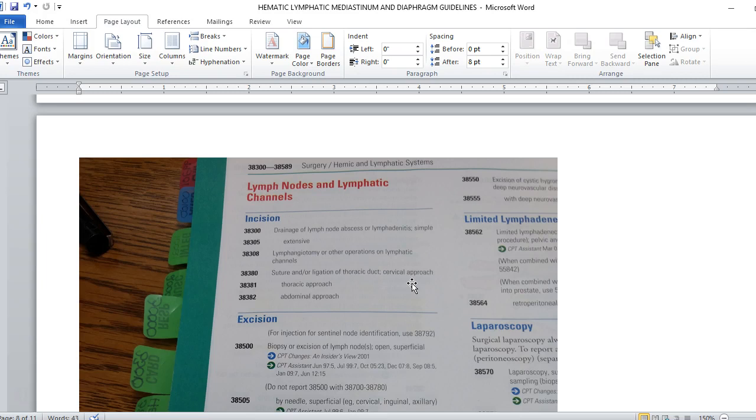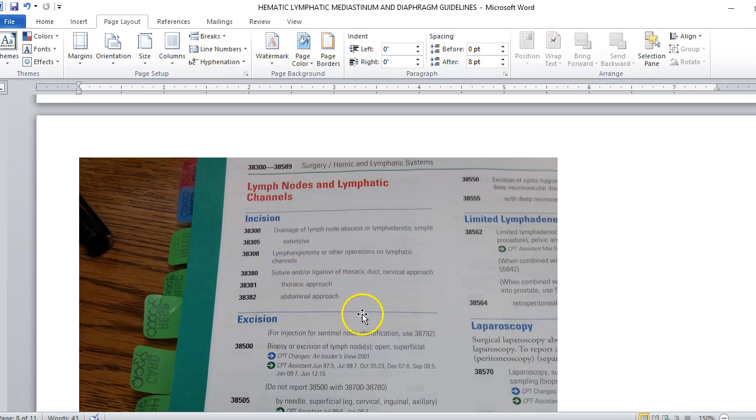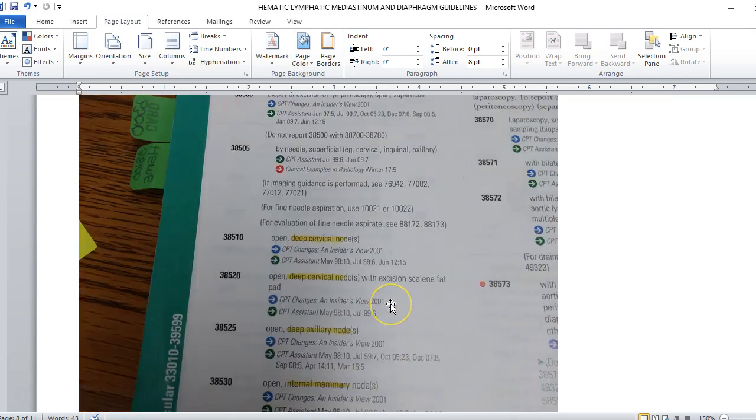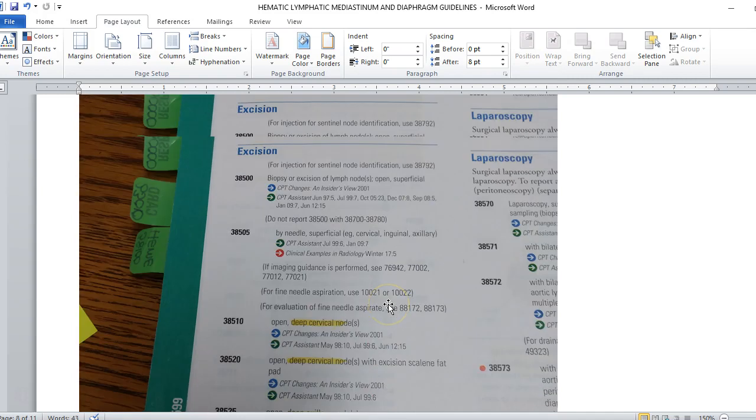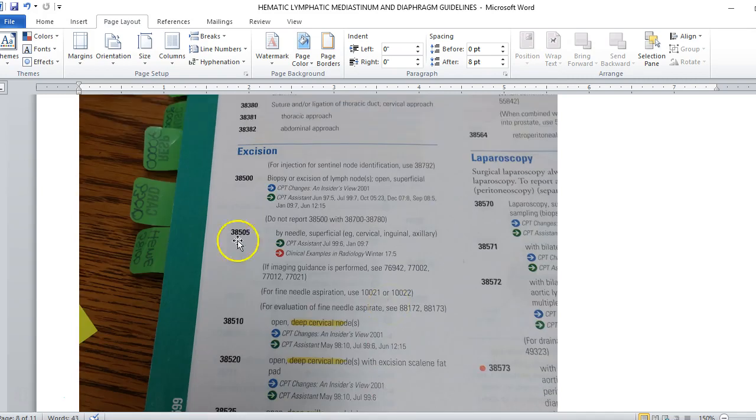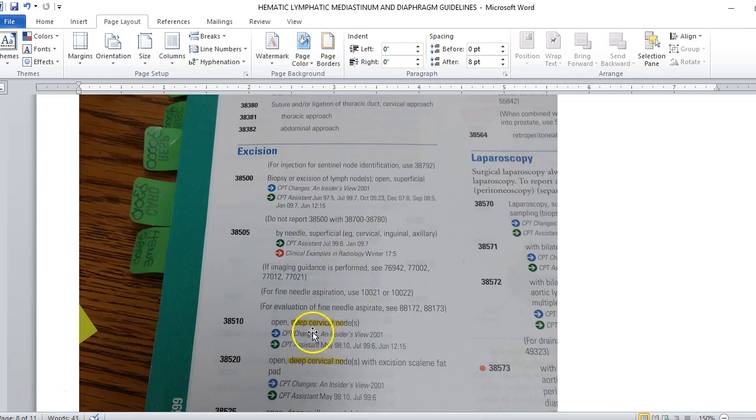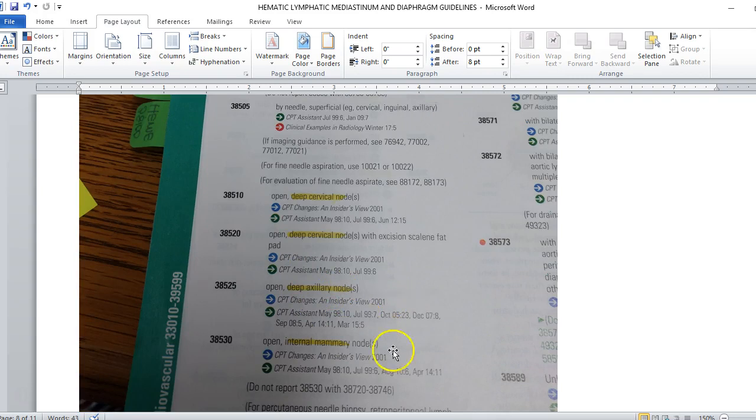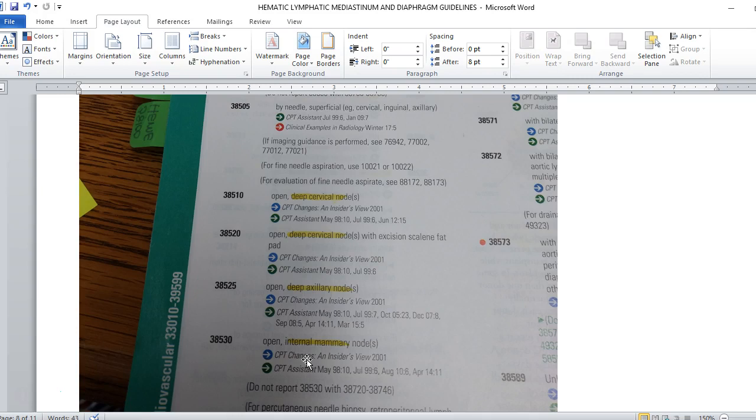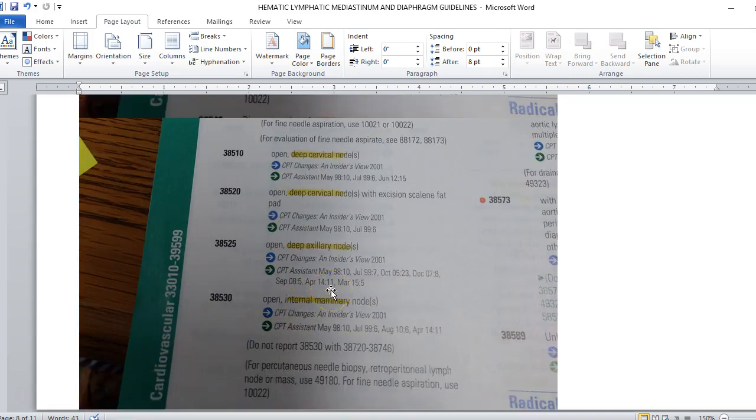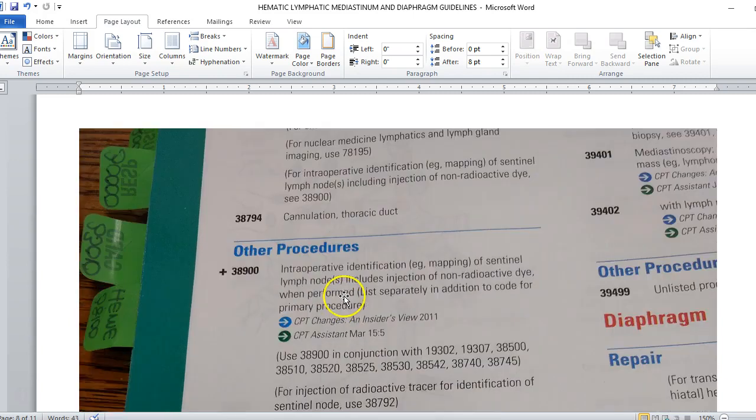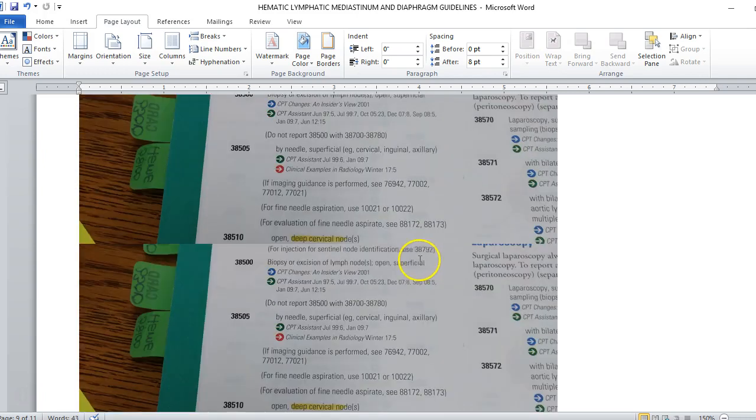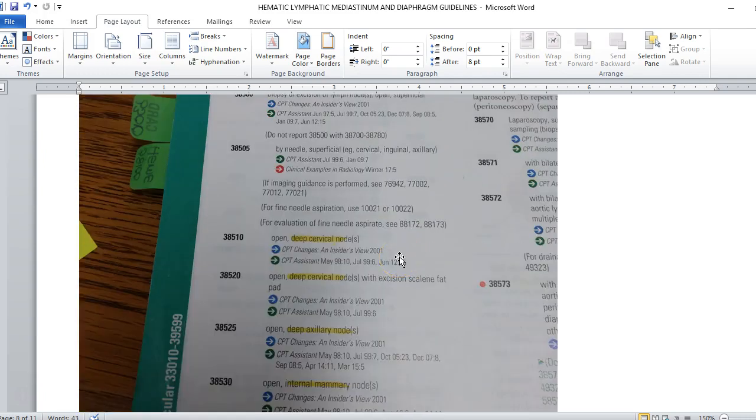Then we get to the lymph nodes and lymphatic channels. These don't really have any guidelines to go with them. What we're looking for is what are we doing? Are we doing a drainage? Are we making an incision, a lymphangiotomy? Are we suturing one of the ducts? The biggest thing that I'm going to tell you is where are we going? We have a biopsy or excision of lymph nodes, but where are the lymph nodes? Are they deep cervical? Are they deep axillary? Are they internal mammary? Are they deep jugular? Where are we going to remove these lymph nodes? We need to know where are the lymph nodes here.